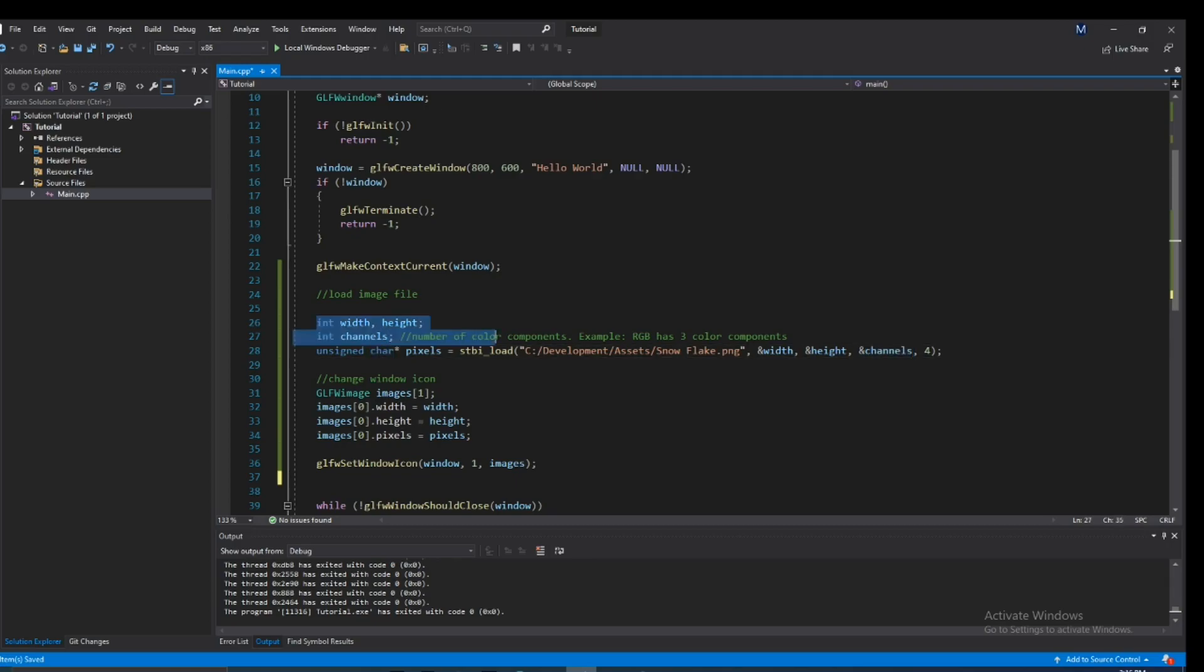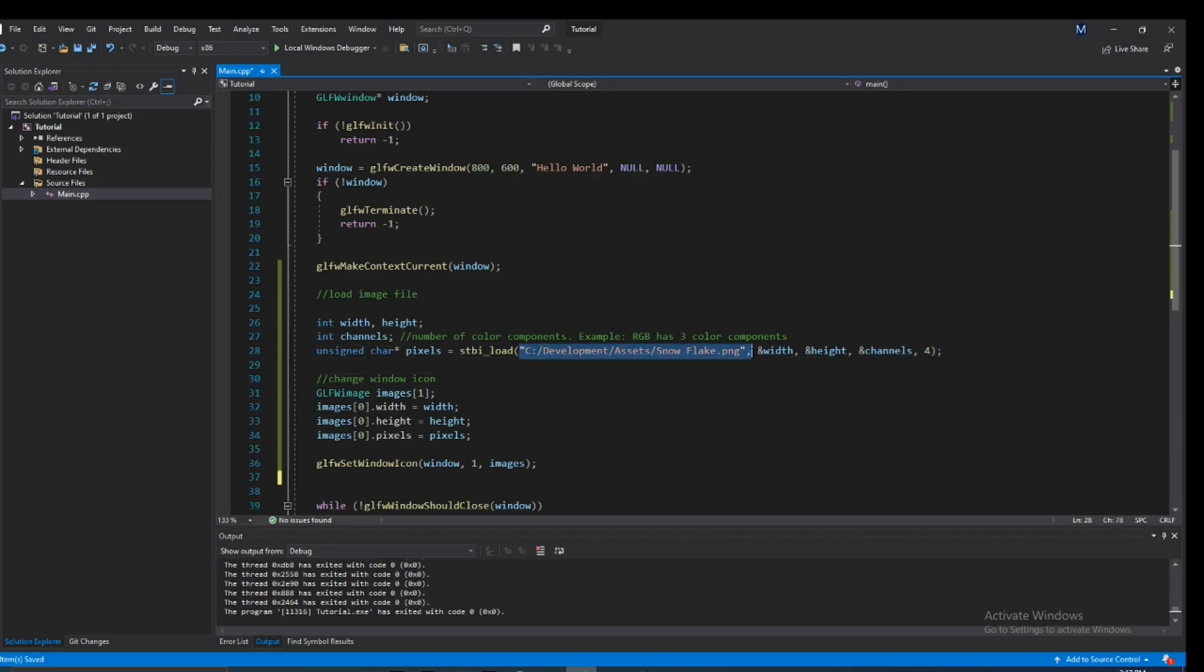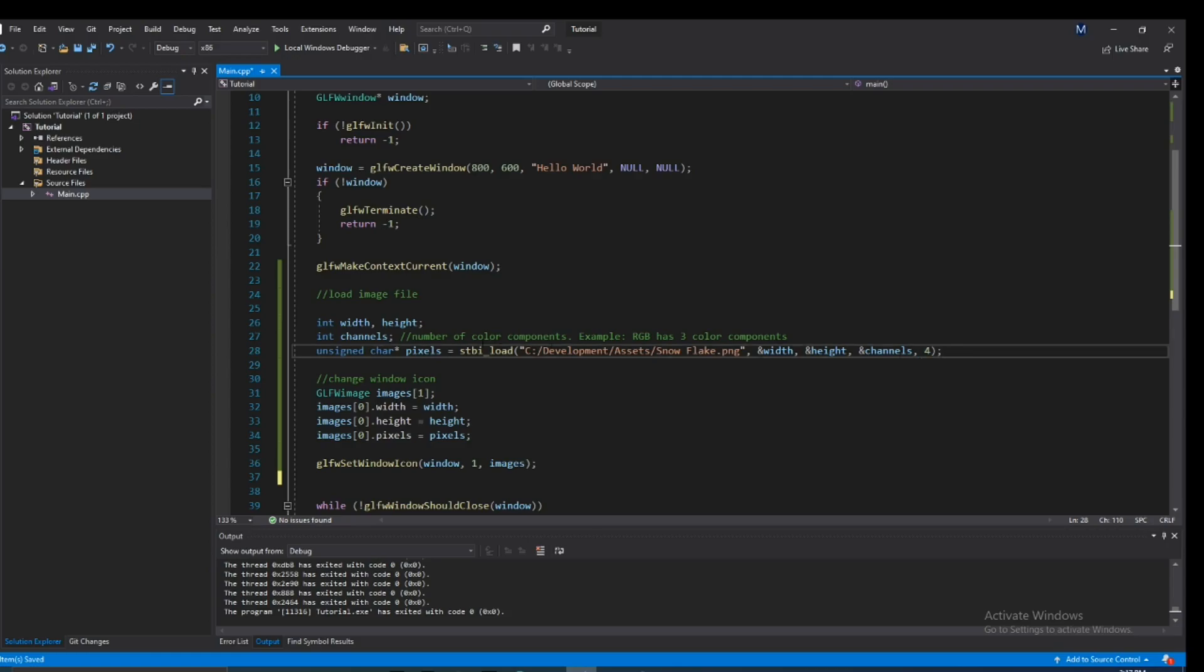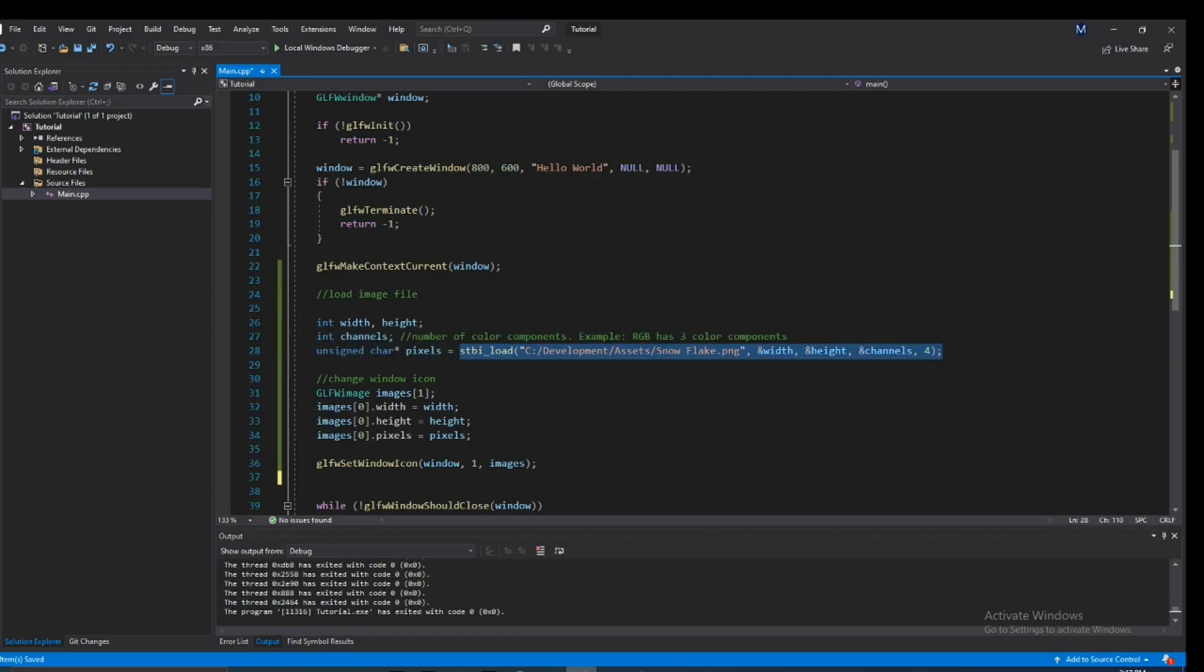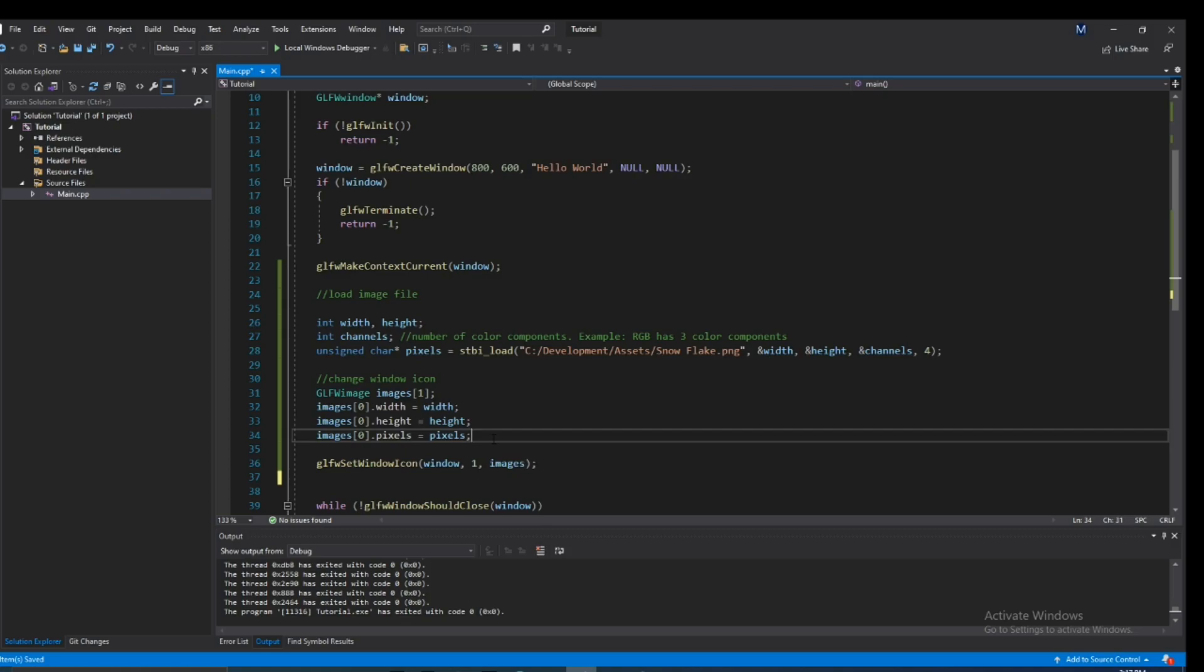This line right here is what's important. This function is from the stb API and basically takes in a file path. We just give in the width and the height and the channels, and it just fills in all that data. And this last number right here is just the desired amount of channels, color channels that we want. That's pretty much all there is to it. It returns that array of pixels that we were using down here. That's really basically it, there's really not much else to it.